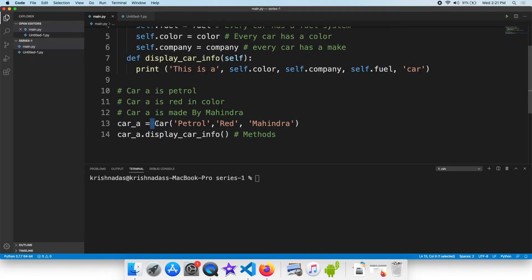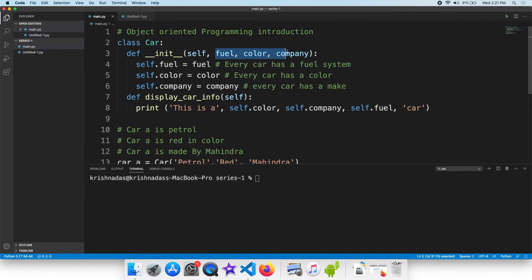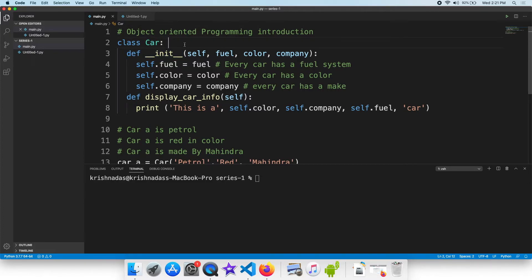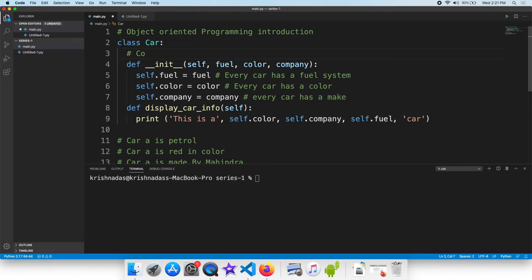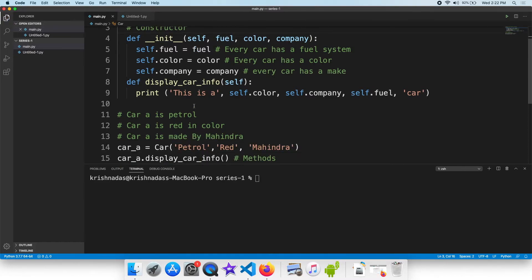The variable is equal to car. The values are the values of the class. The function is defined. With the function of the class, the object is created. The function is created.